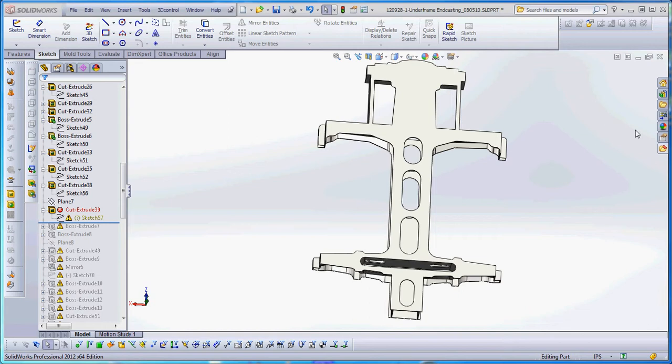But here we're going to do something similar where we're going to borrow not just a portion of the sketch geometry that's already been sketched, but borrow it all and throw it all into a block, rotate the block around, redefine some of the relationships, and then move on.